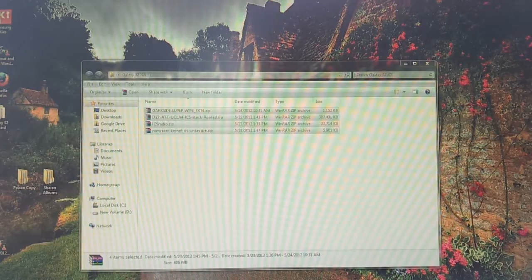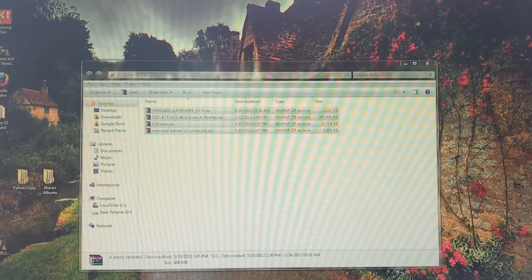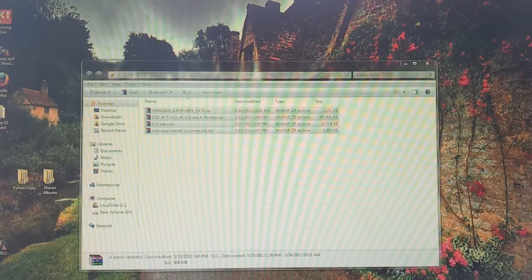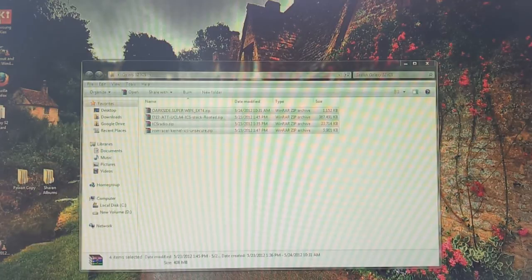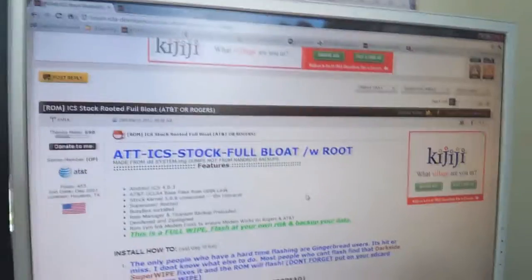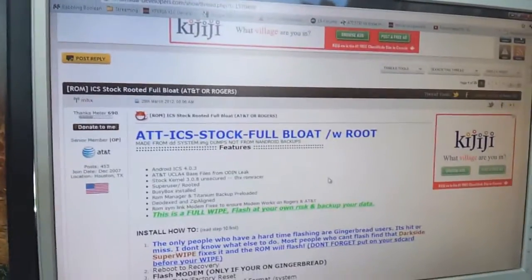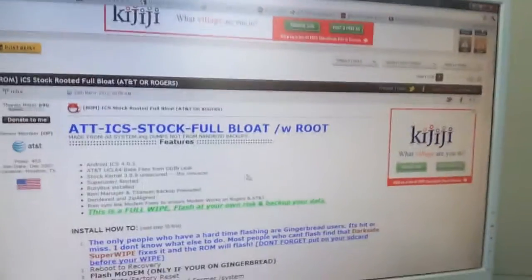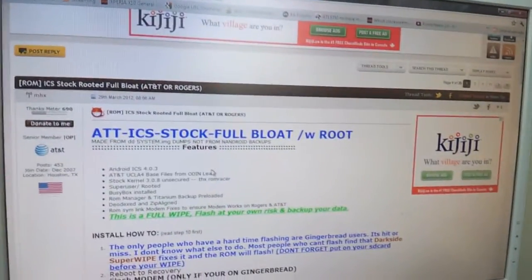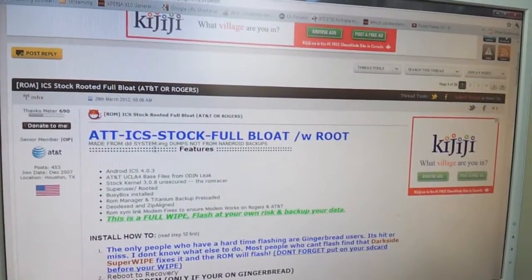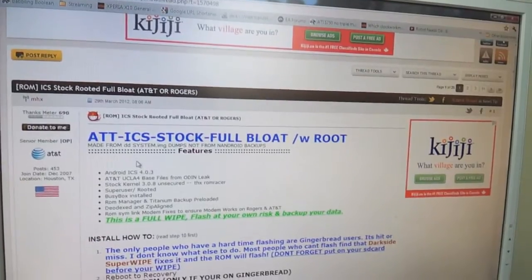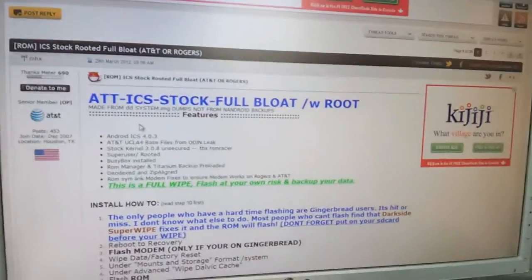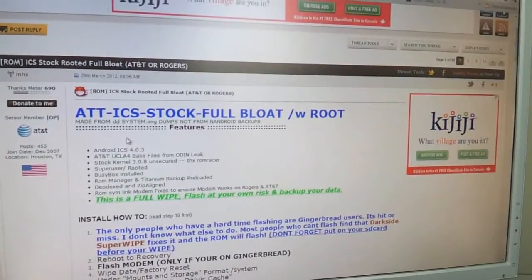In this video tutorial, I'm going to teach you how to get an Ice Cream Sandwich ROM up and running on the AT&T Galaxy S2 and the Rogers Galaxy S2. It has been confirmed to work on both the AT&T and Rogers version, and first thing you have to be rooted. Of course, you must have recovery up and running on your device.